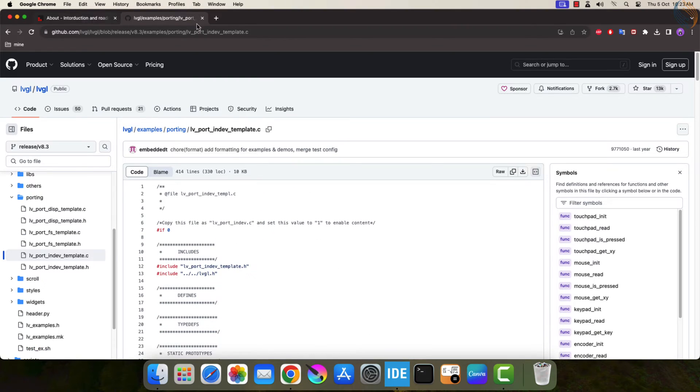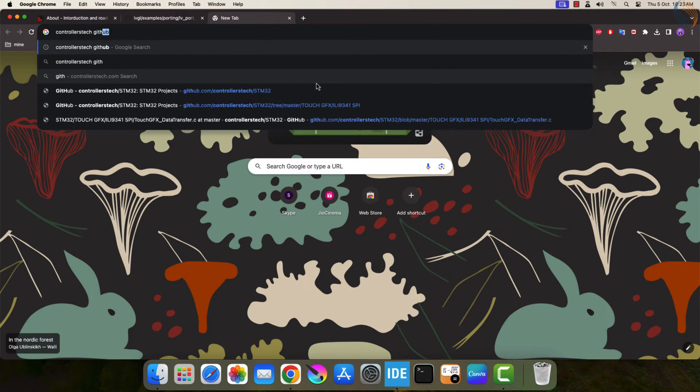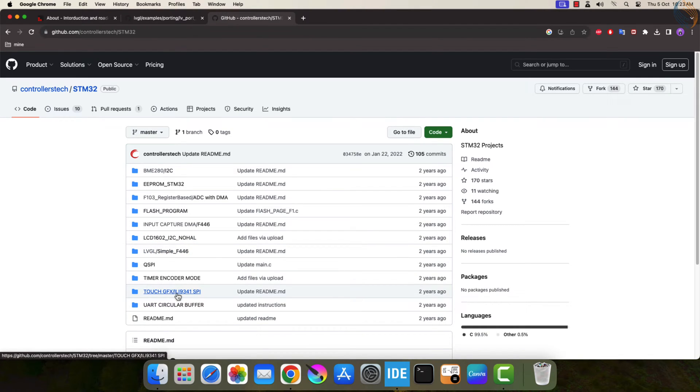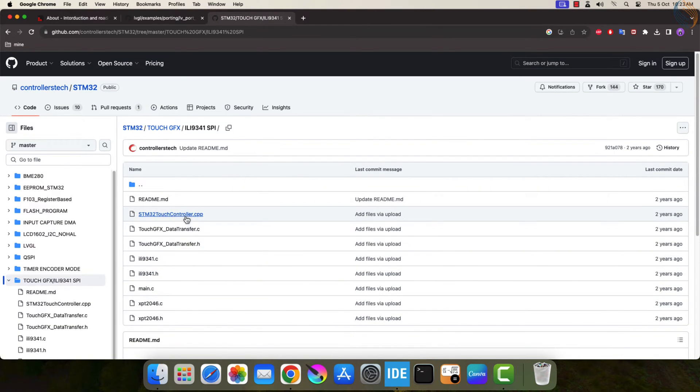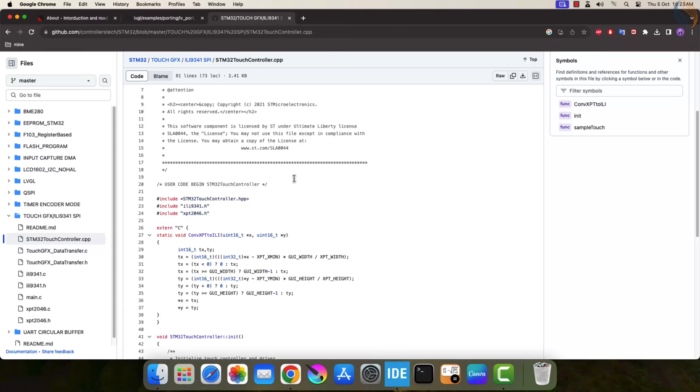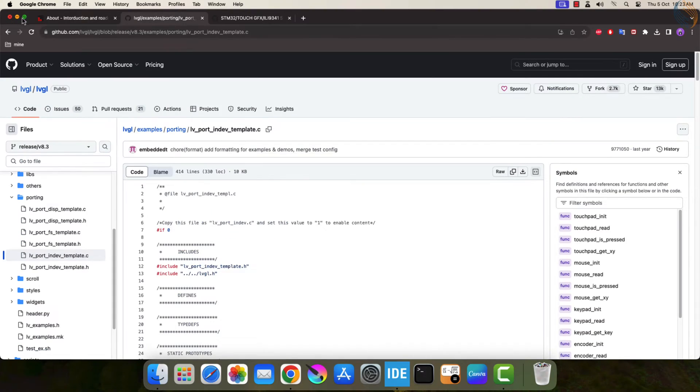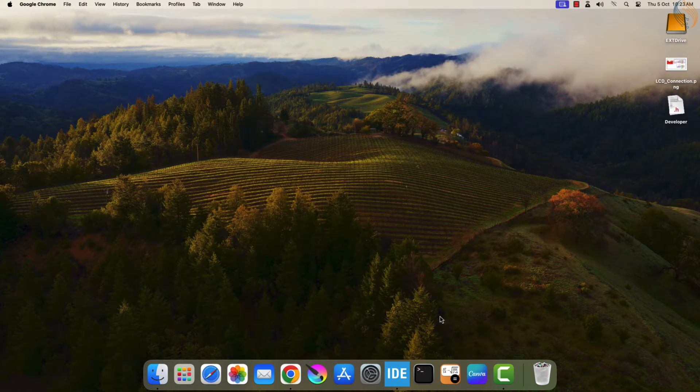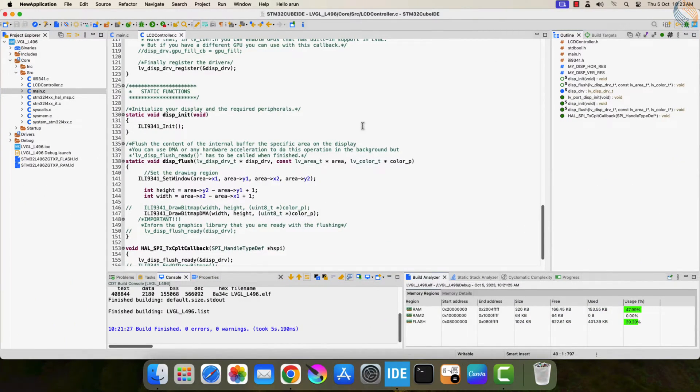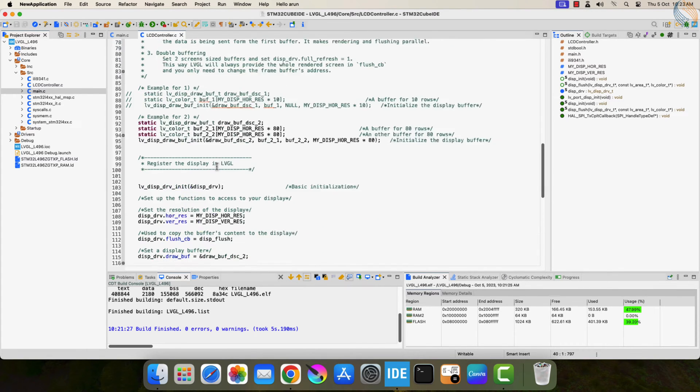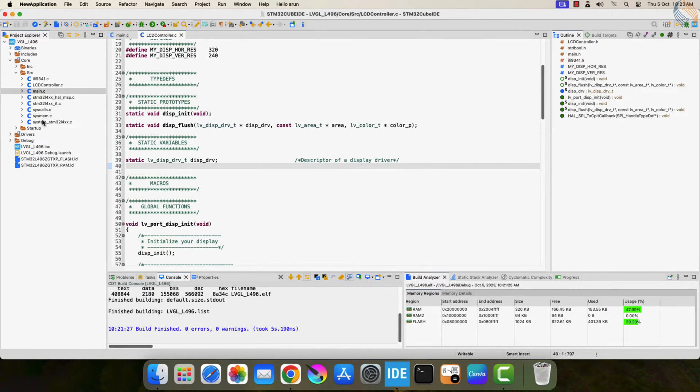I am also going to copy some functions from another project I covered on interfacing the ILI9341 with the touch GFX. In the previous video we saw how to integrate the LVGL with the STM32 project. We will continue where we left the previous video.